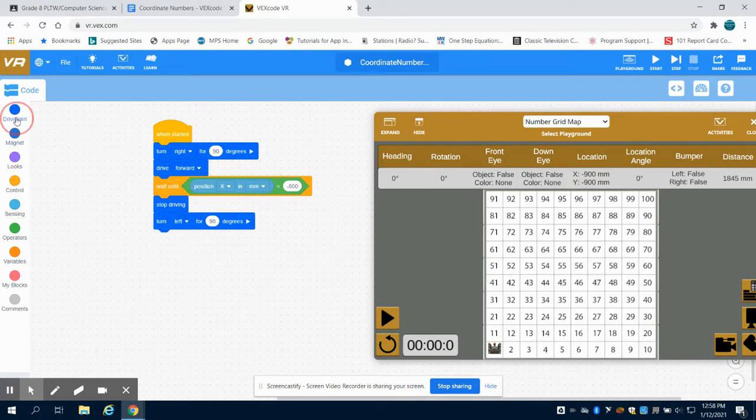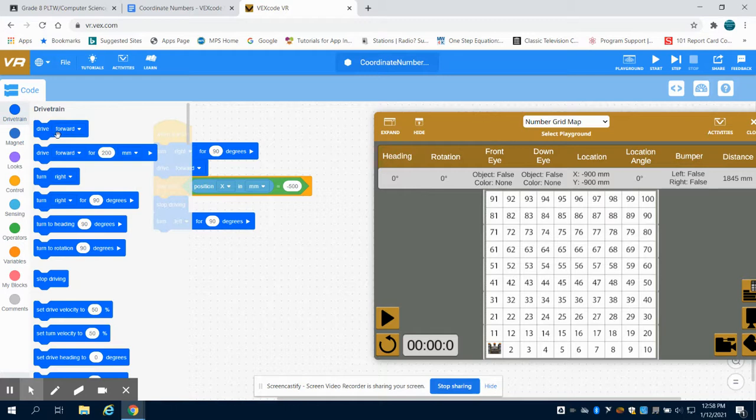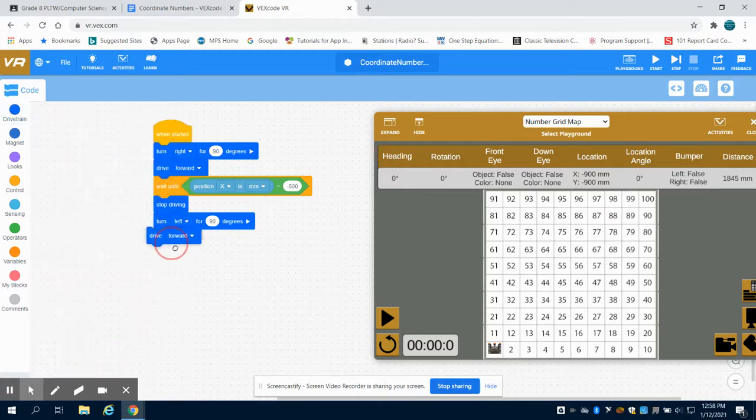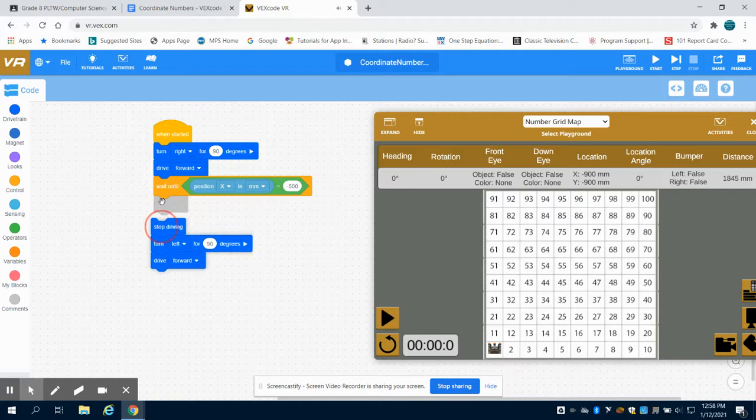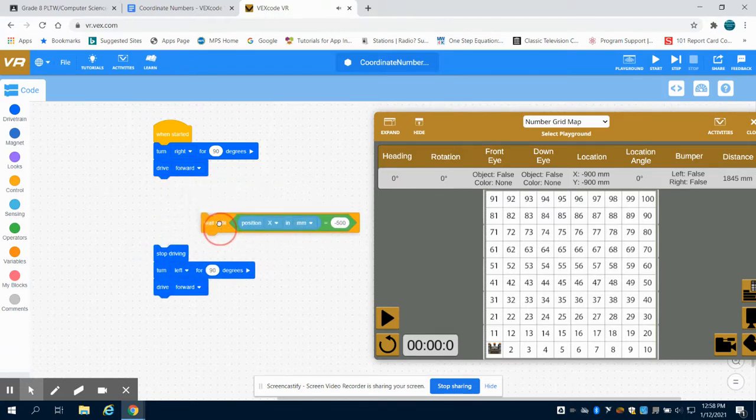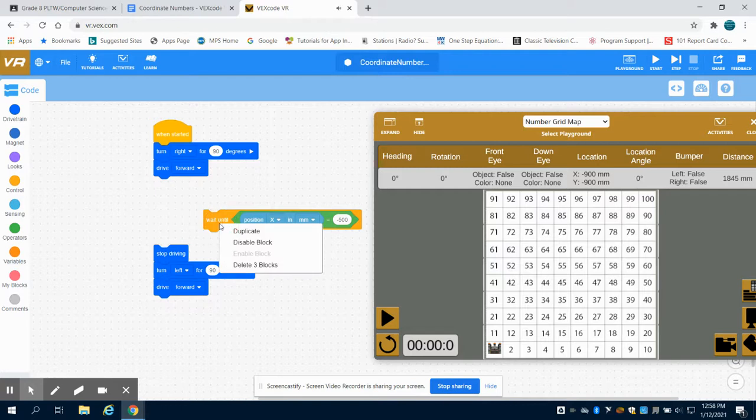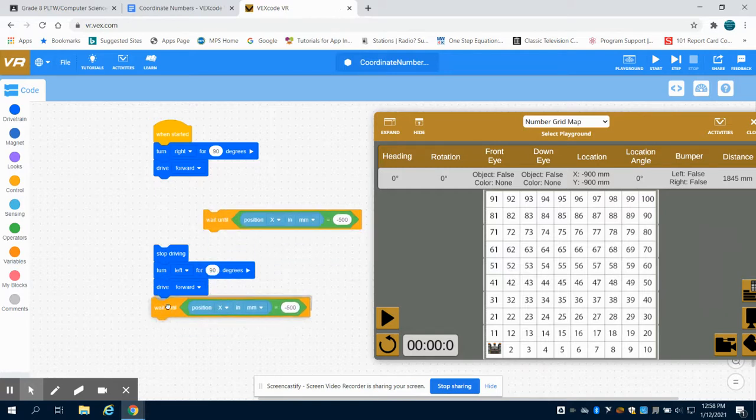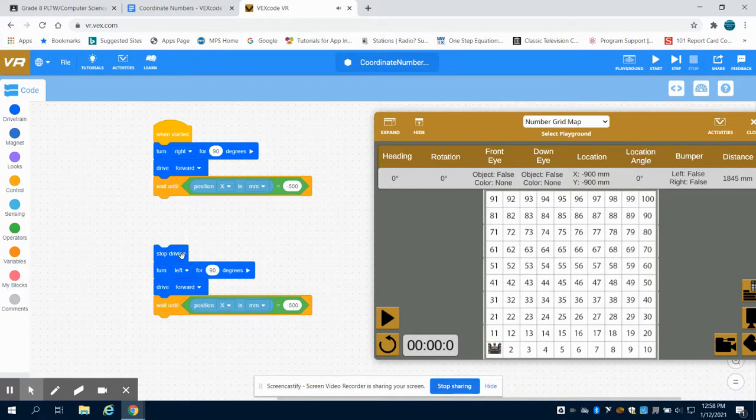Again I'm going to drive forward and I'm going to use that same wait until command. Now it's going to be easier for me to just come here, duplicate this, stick it down here and then reconnect my blocks.